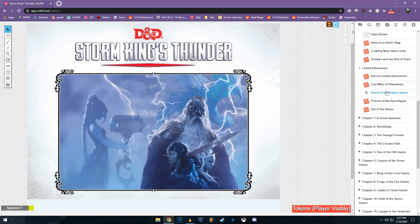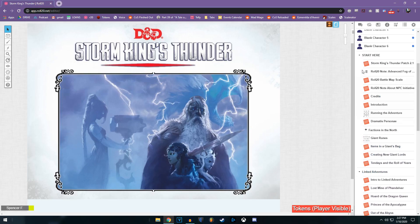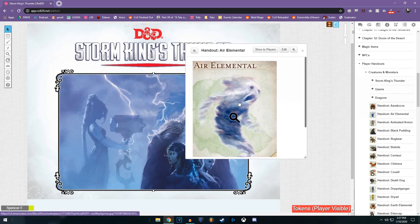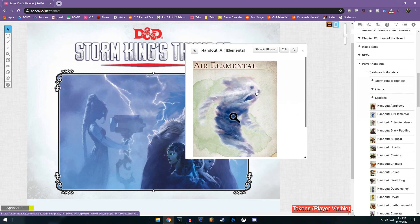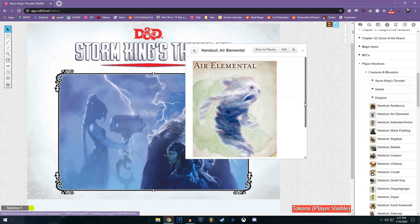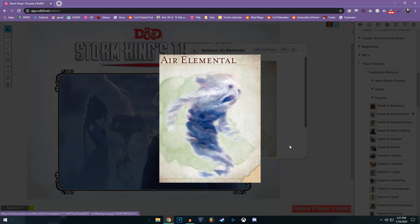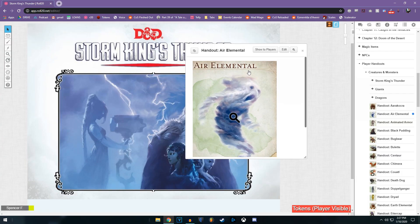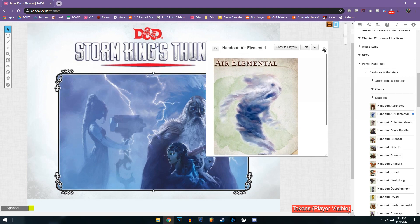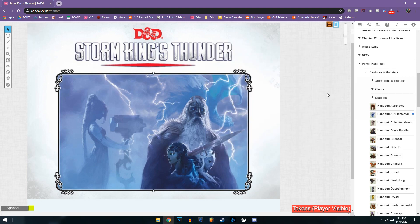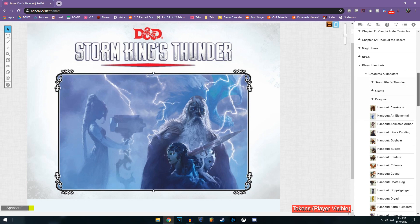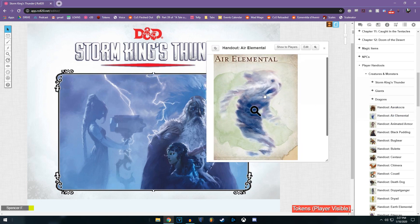If you want to show a thing to someone, for example, now I want to show somebody this because it's linked in a handout. Okay, so I'll click show to players. Now on everybody's screen, this little guy pops up, and if they want to find it in their journals, they can now have a link to that accessible.